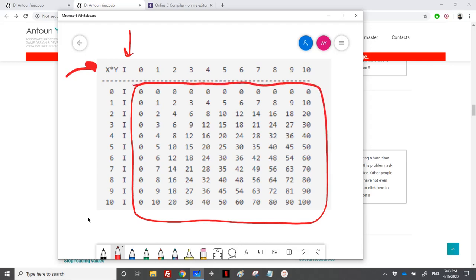We have 10 rows here. If you followed the star pattern exercise, you can find the link on the top right of this video — click the information icon to find it. We now have two loops: the number of rows is 10, and in each row we have a number of values.